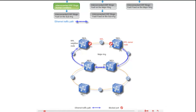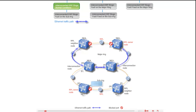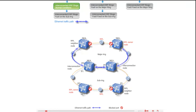Under normal conditions, to prevent service loops on the sub ring, the system first blocks the east port of the RPL owner, NE1, then blocks the west port of the RPL neighbor, NE2. After these ports are blocked, Ethernet services are transmitted over the following path on the sub ring.